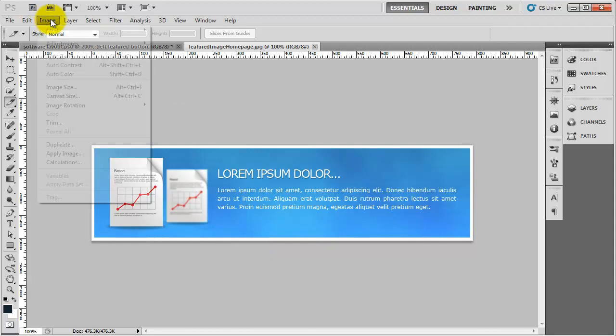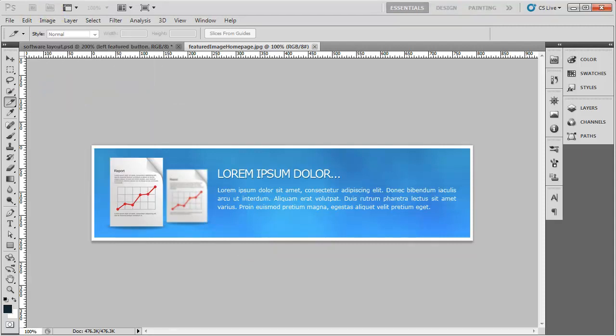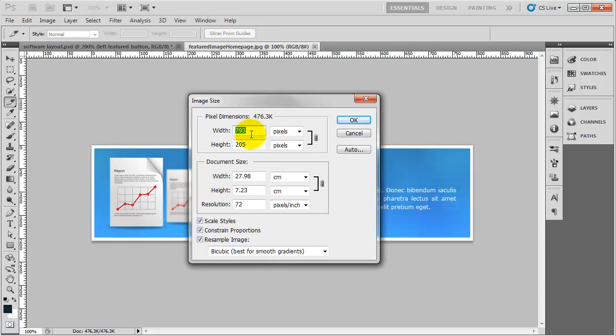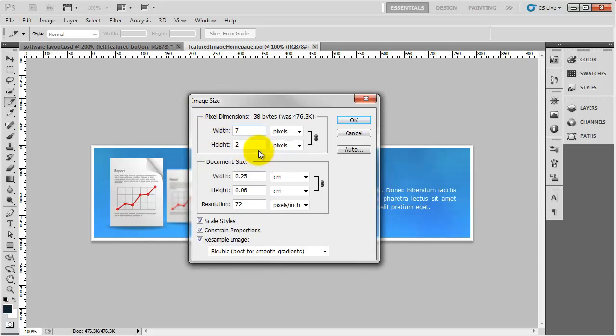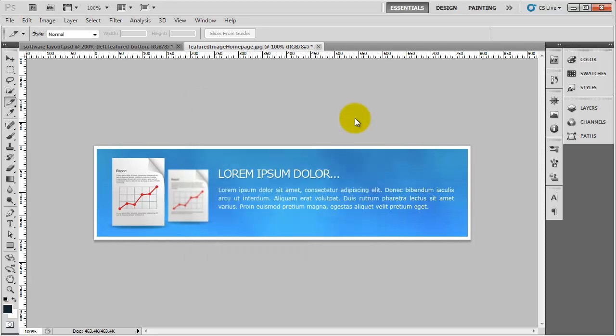I'm going to go to image, image size. And I'm going to bring the width of it down slightly. So I'm going to bring it down to 783. Just to see what that looks like. And save that.